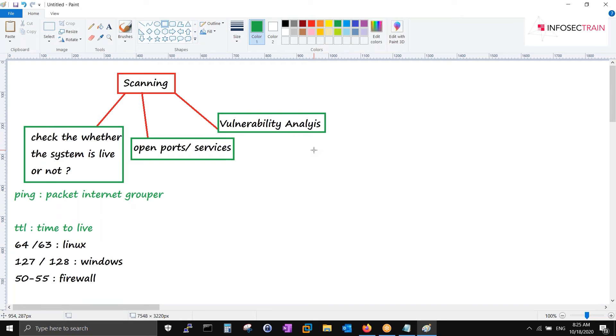Scanning actually includes this thing as well. We can use it in multiple ways. Apart from NMAP, there are other tools that we need to see. We'll start with ping and NMAP.